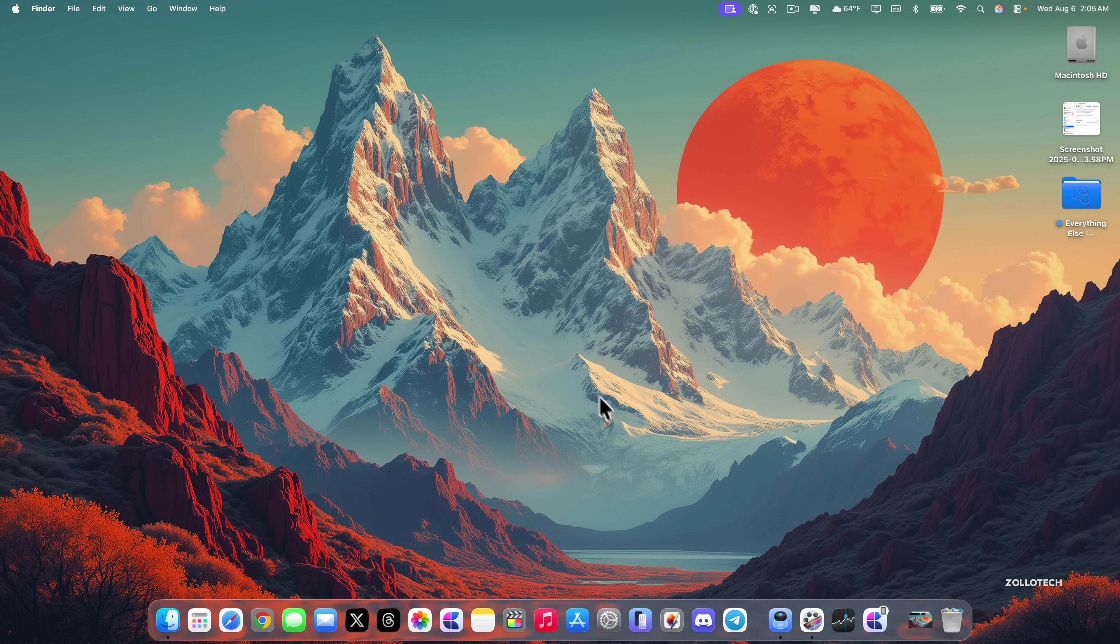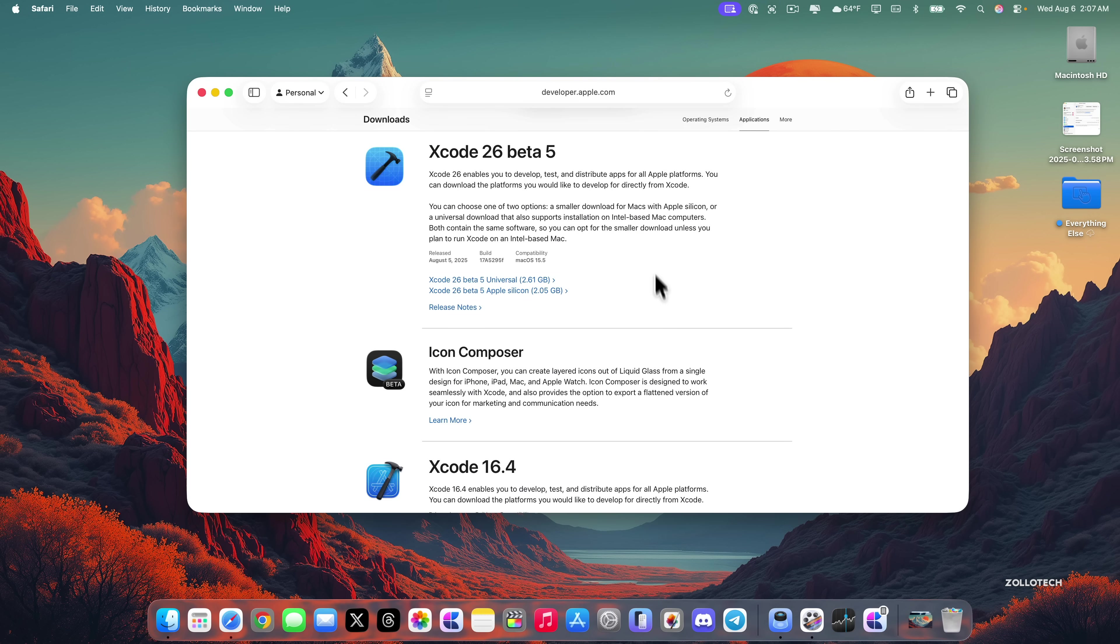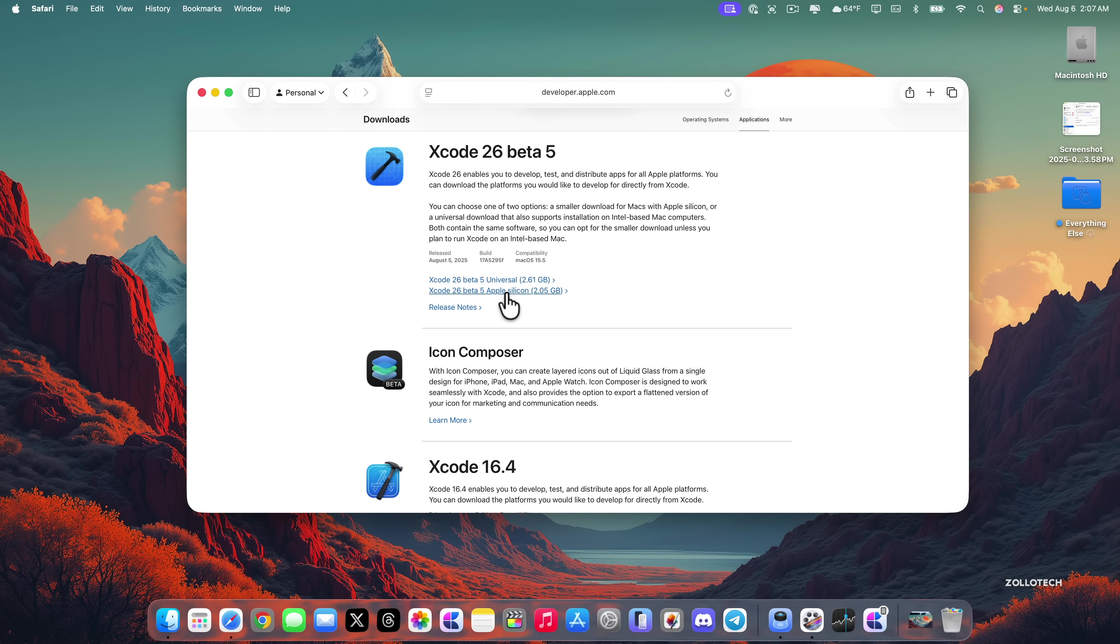As far as other releases Apple did something different for developers. This release is different where they have Xcode 26 beta 5 now available as a universal download and then a specific one for Apple Silicon. That's something we haven't seen before.